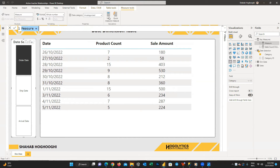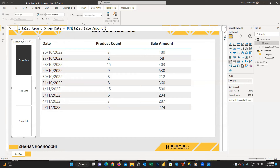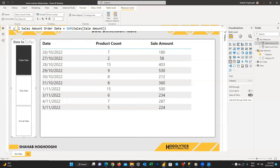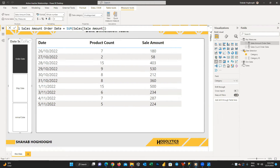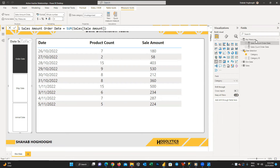Create the second measure as 'sales amount order date', which is equal to the sum of sales amount in the sales table. Now it's time to create measures for the other two dates using the USERELATIONSHIP function.